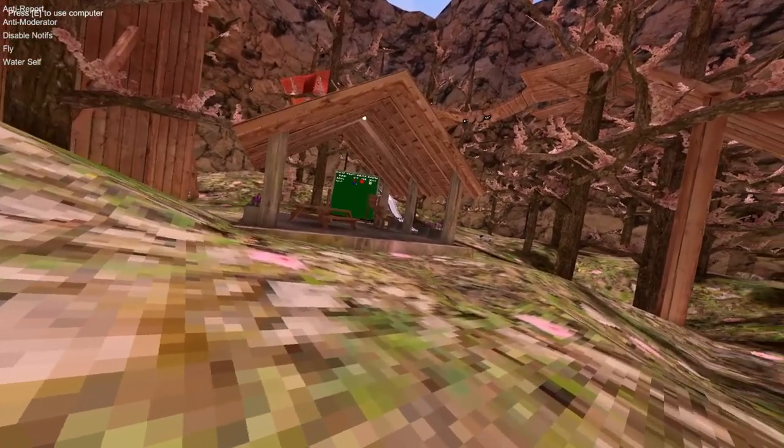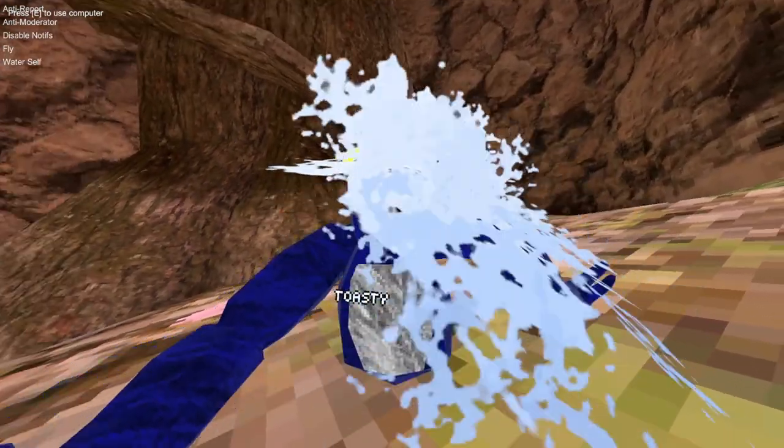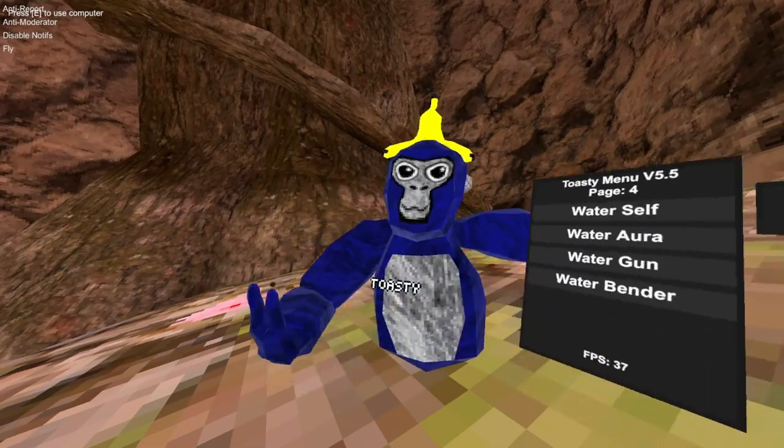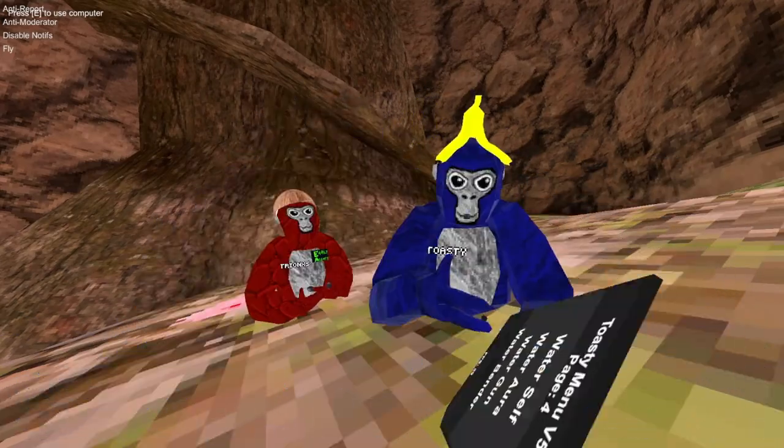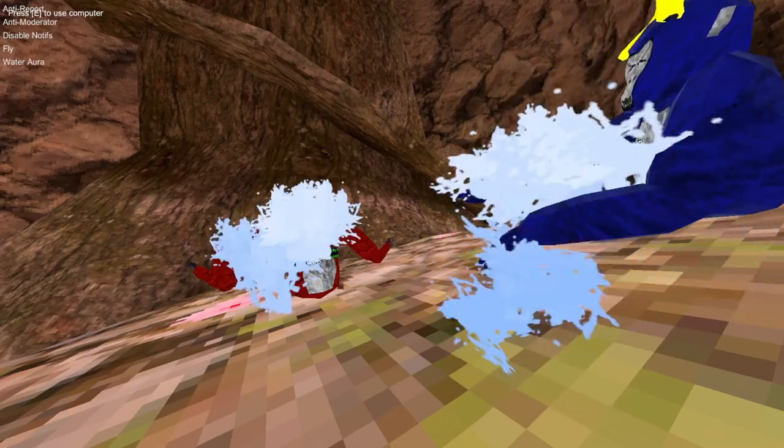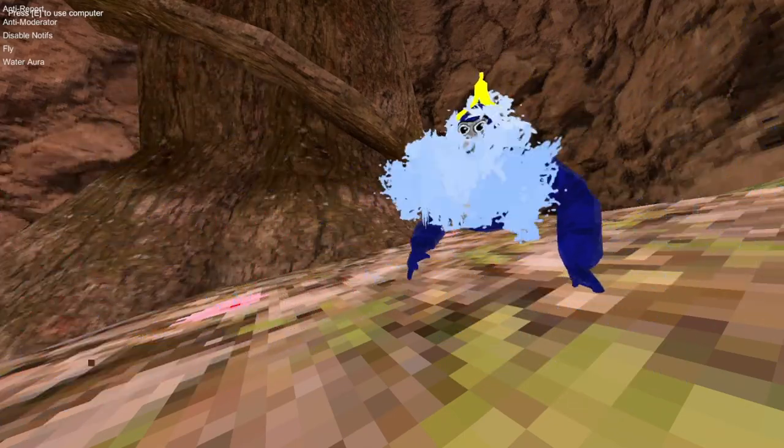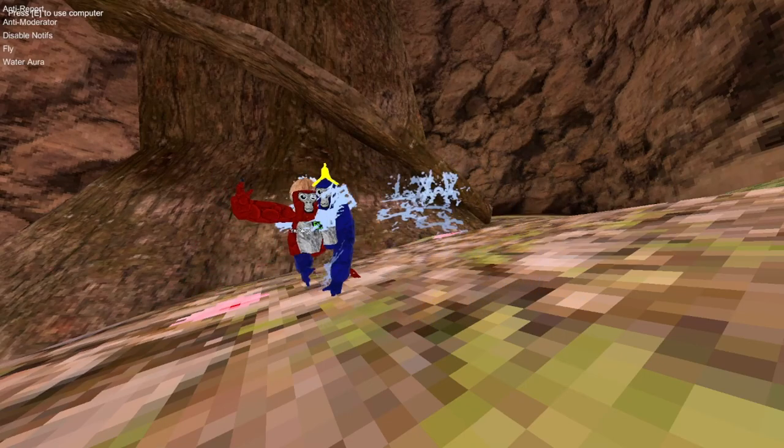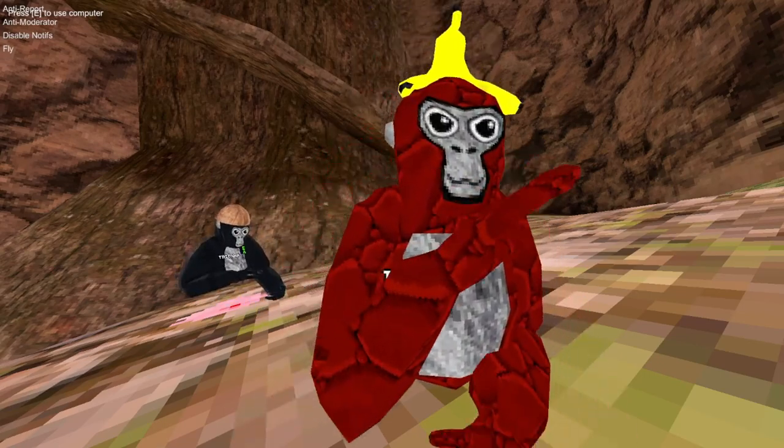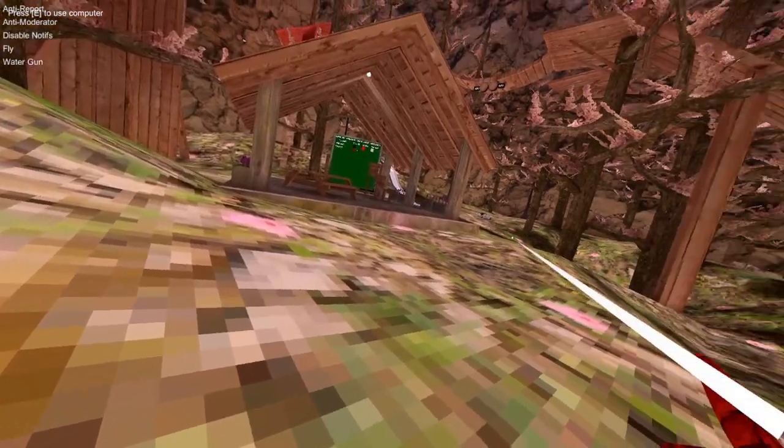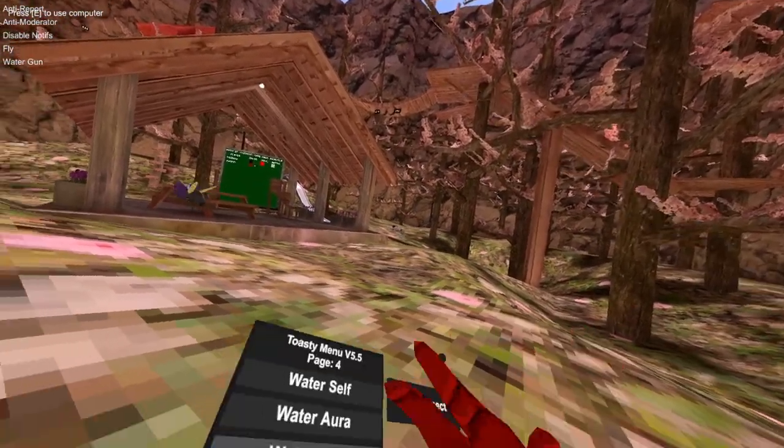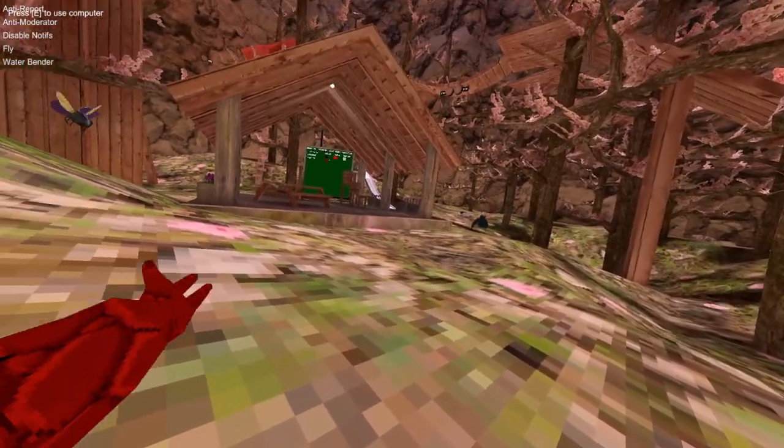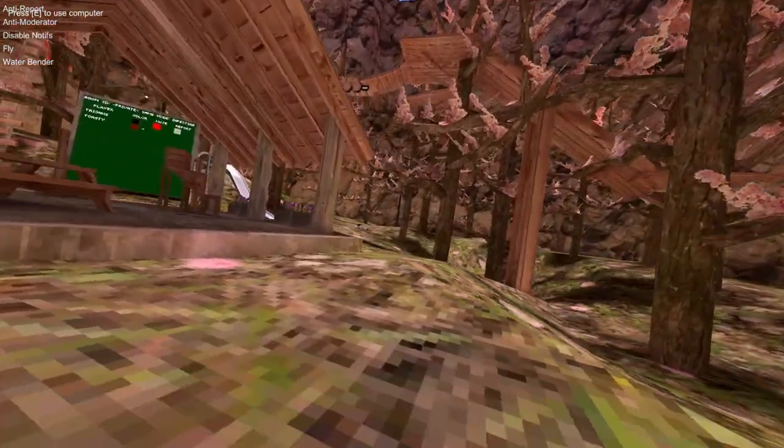The next mod is water self, it will just put water on you. You have to be in a lobby for this though. Water aura, he will get splashed when he's near me. Water gun, you can point it somewhere and you splash water there. Waterbender, use your grips to spawn water on your hands.